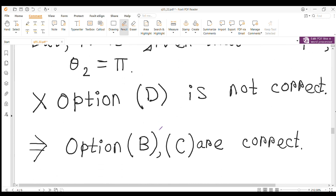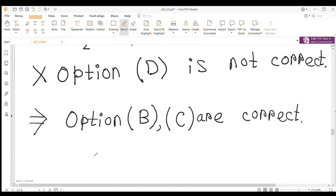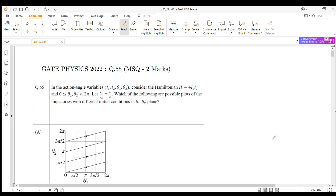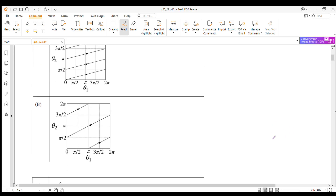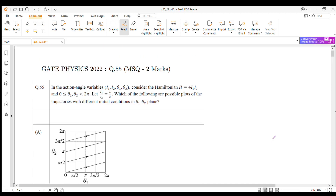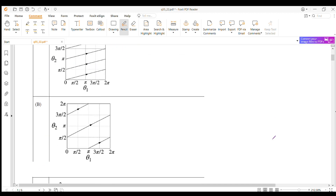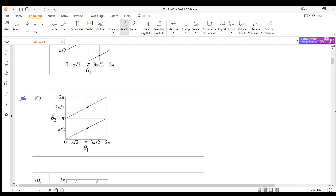We have found that option B and option C are correct. So in this question, the answers are option B and option C. Thank you.